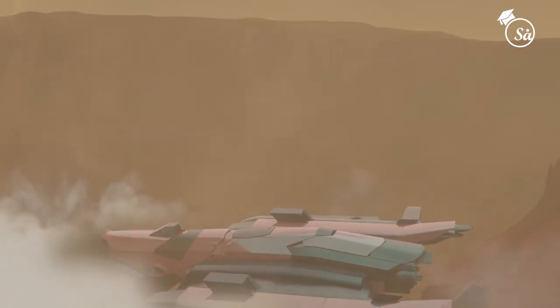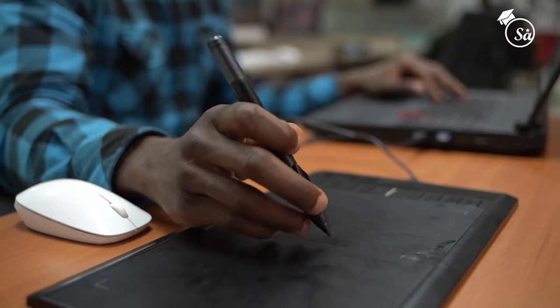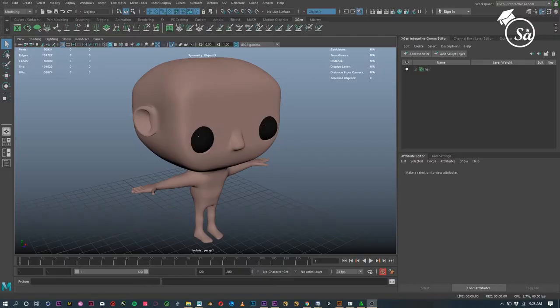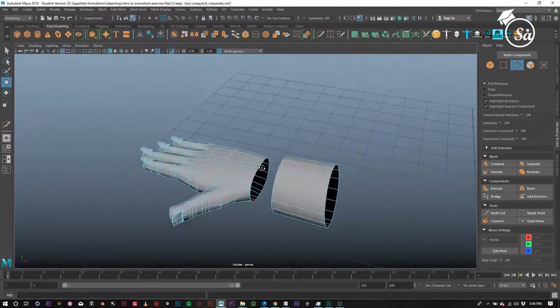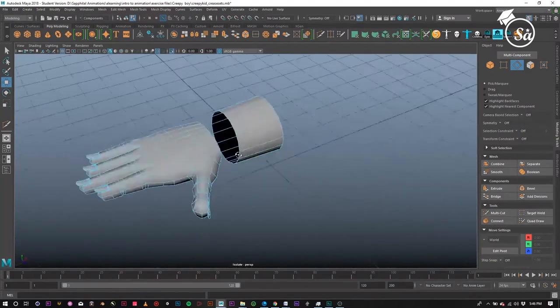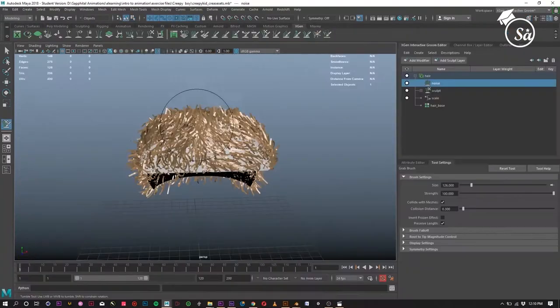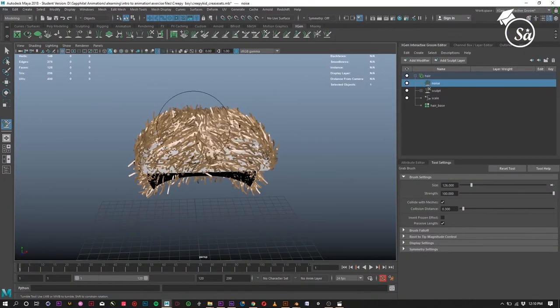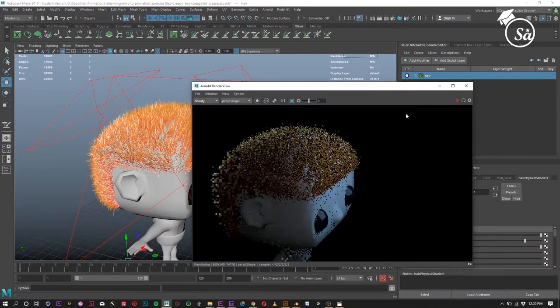In this course, I will be teaching you how to bring to life engaging digital characters using Autodesk Maya. You will learn how to use the various tools and techniques to model your digital characters, and at the end, have a final project worthy of your portfolio.